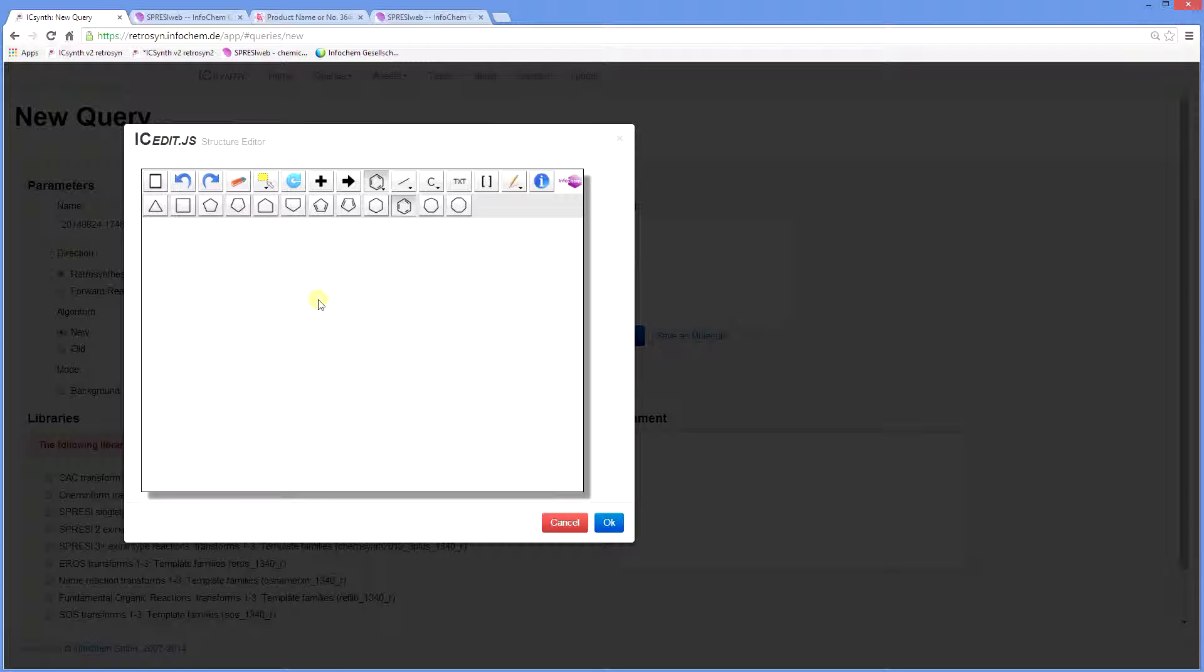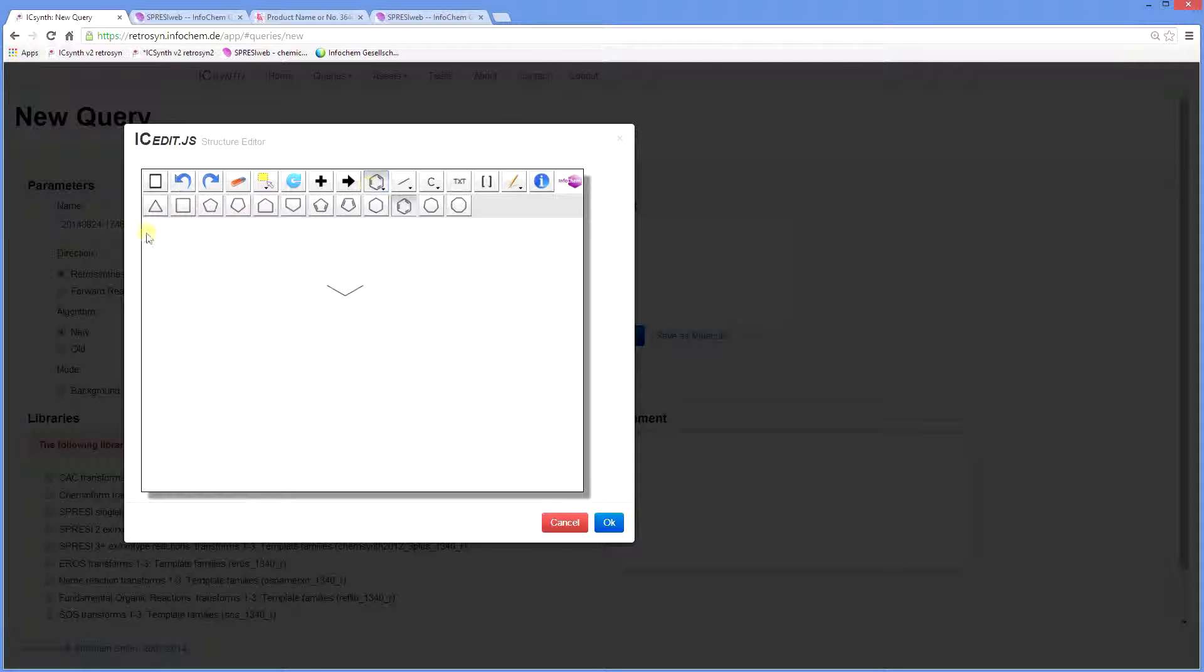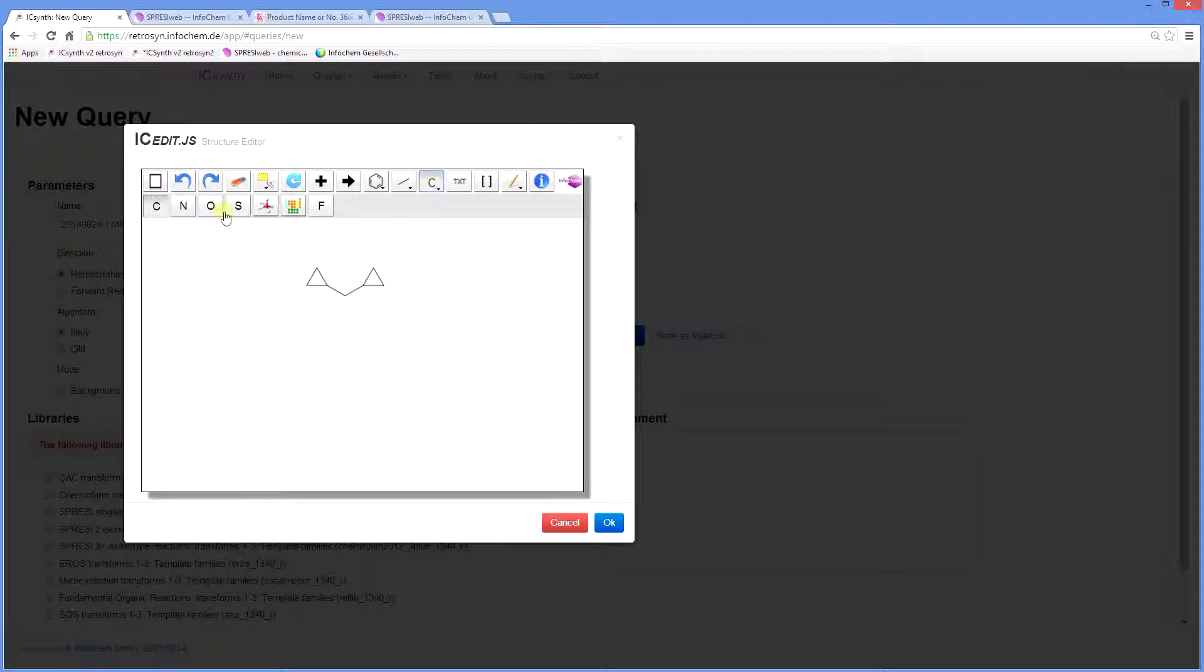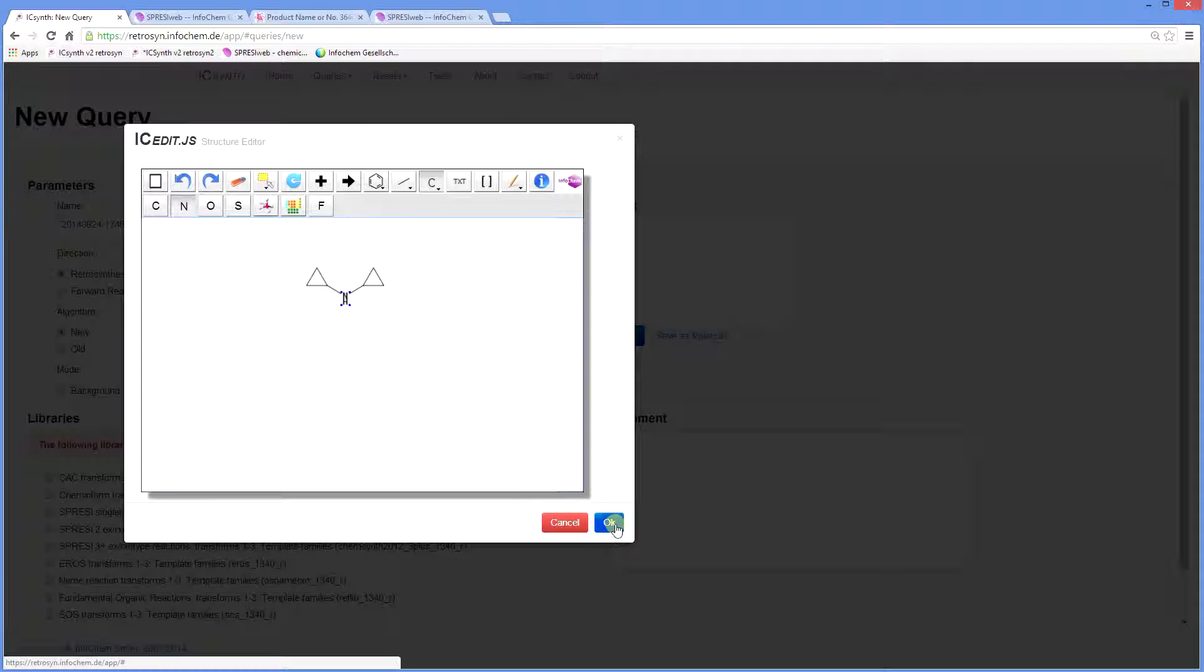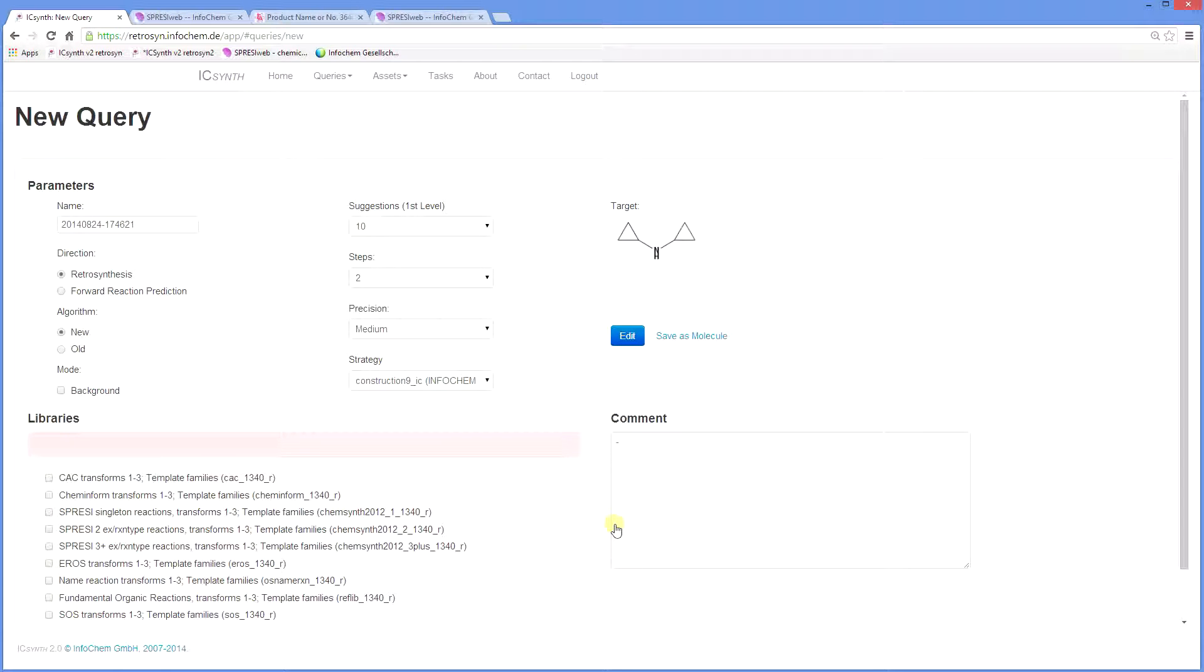ICSynth provides all the features required to draw structures. We will now input our target molecule. First of all I will draw a short chain. Then add two cyclopropane rings. And finally a nitrogen atom.